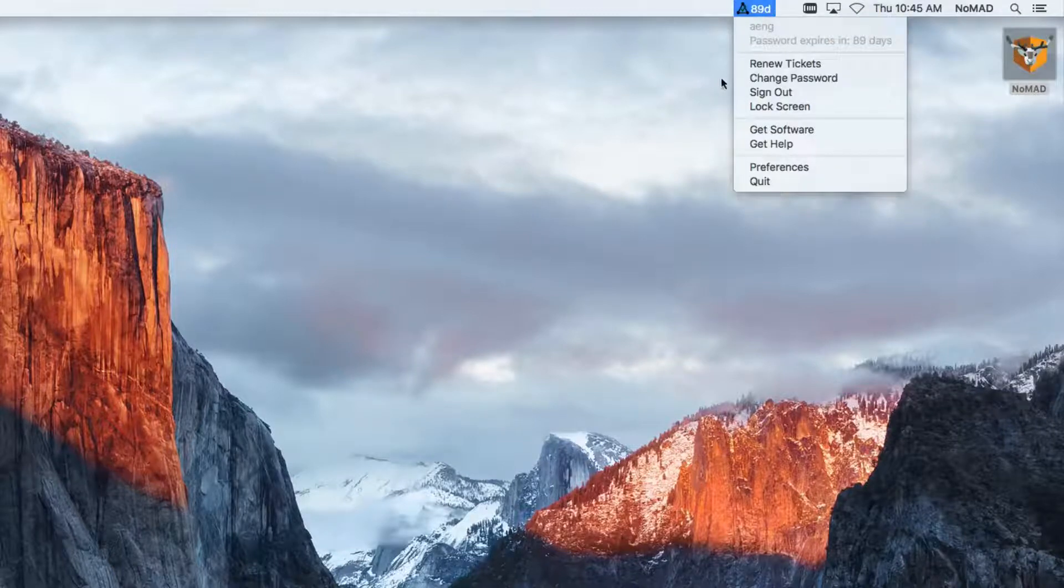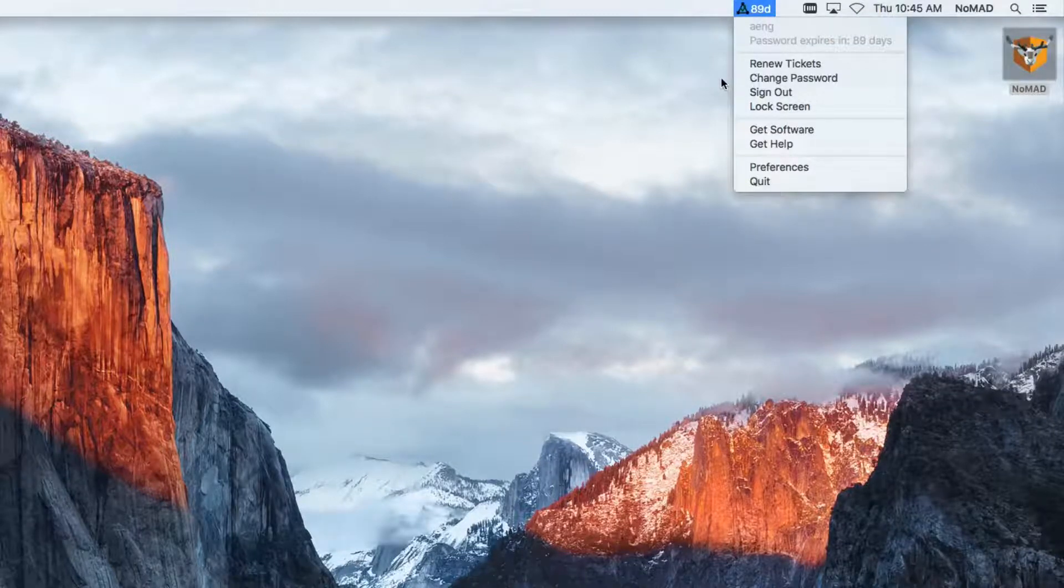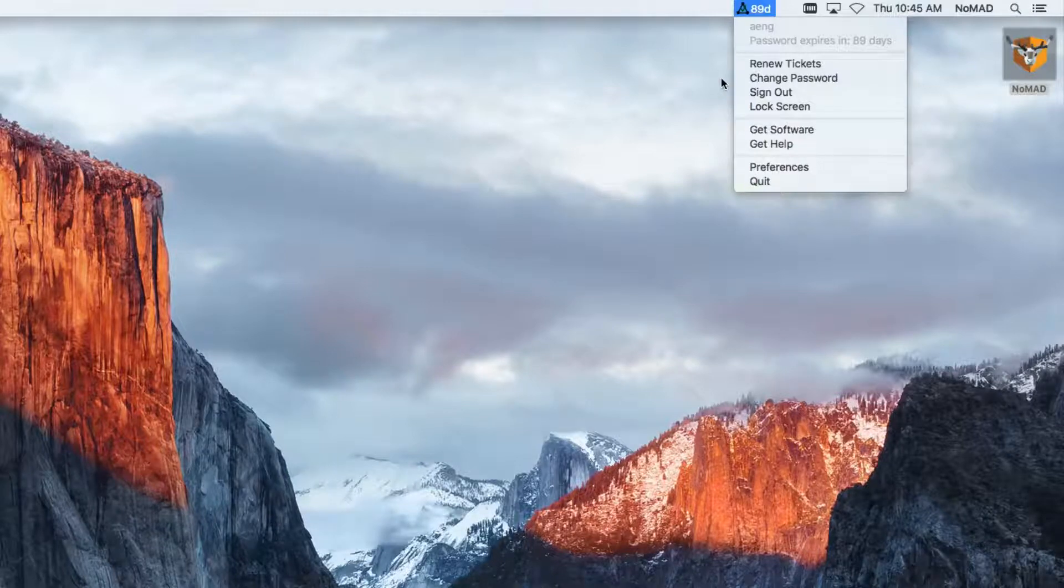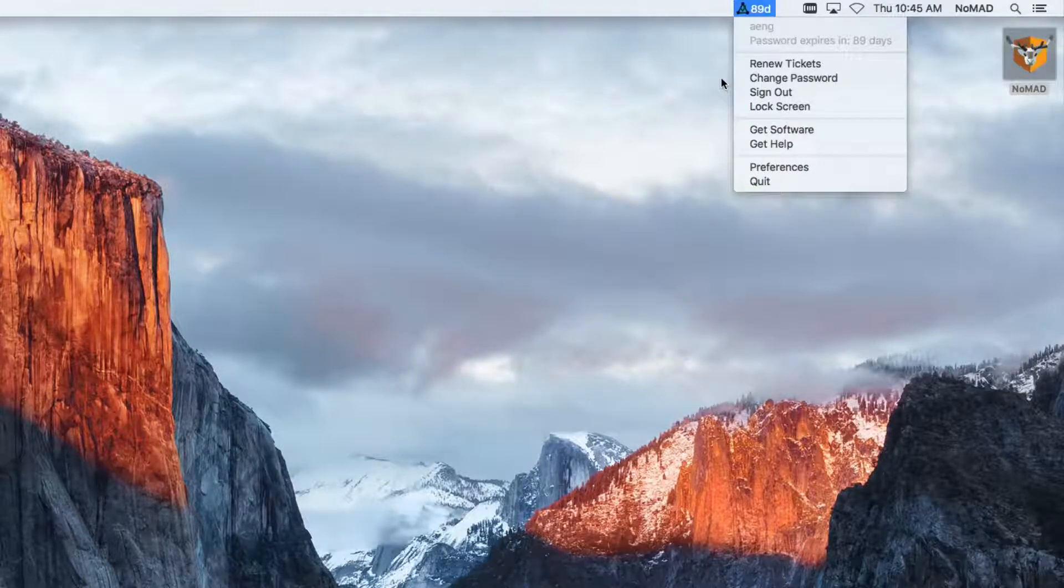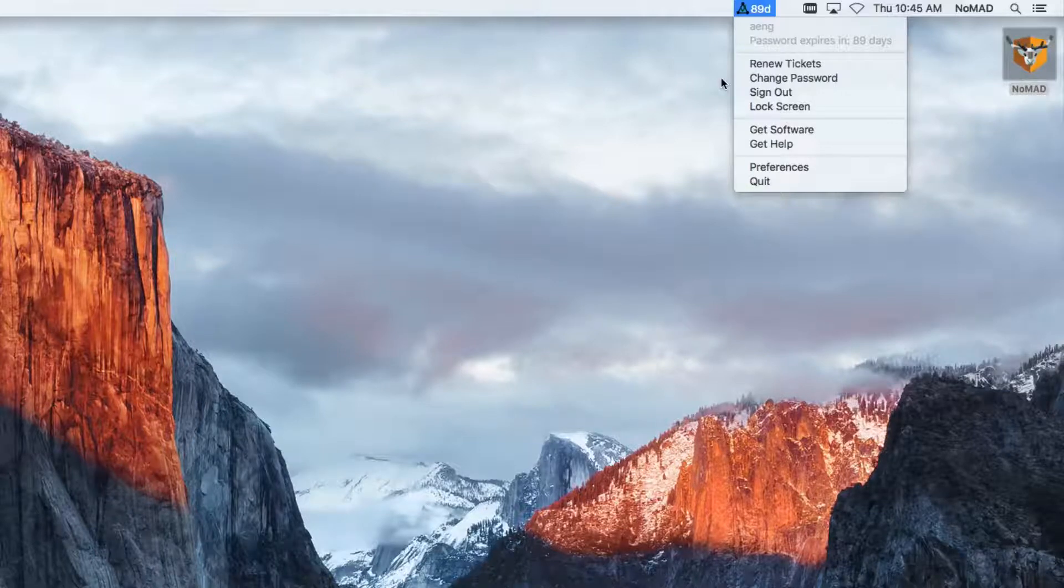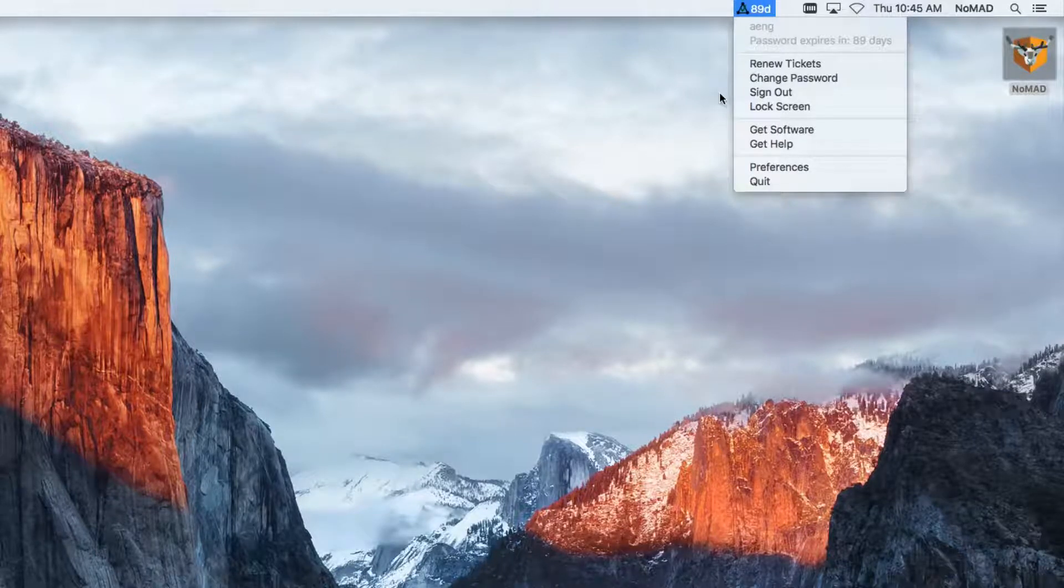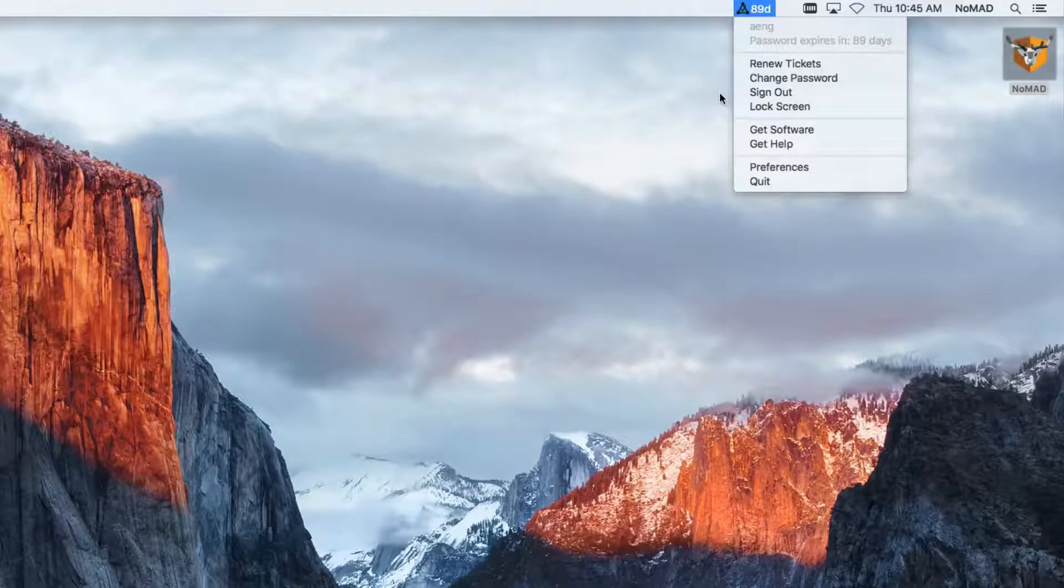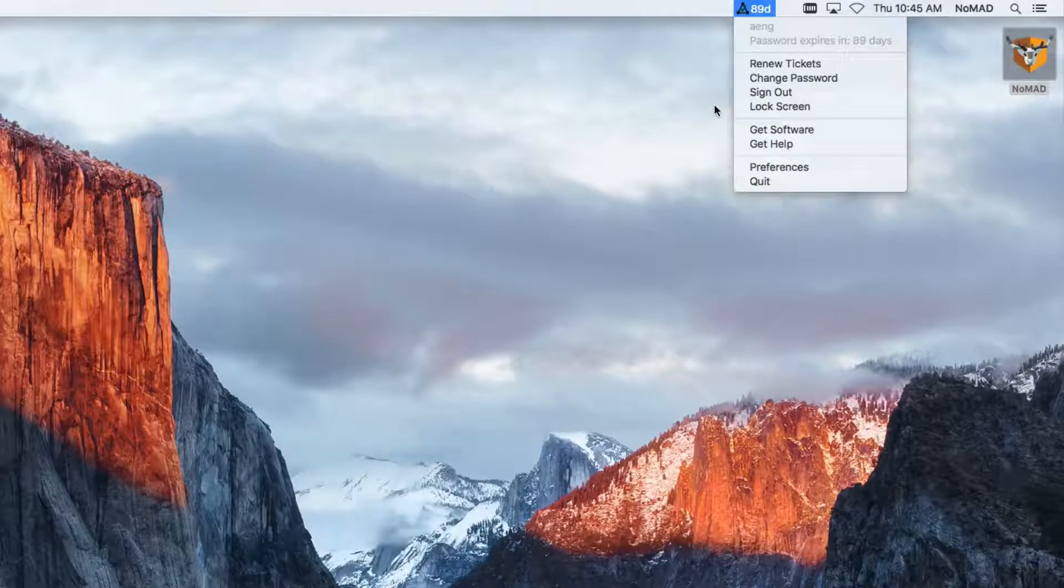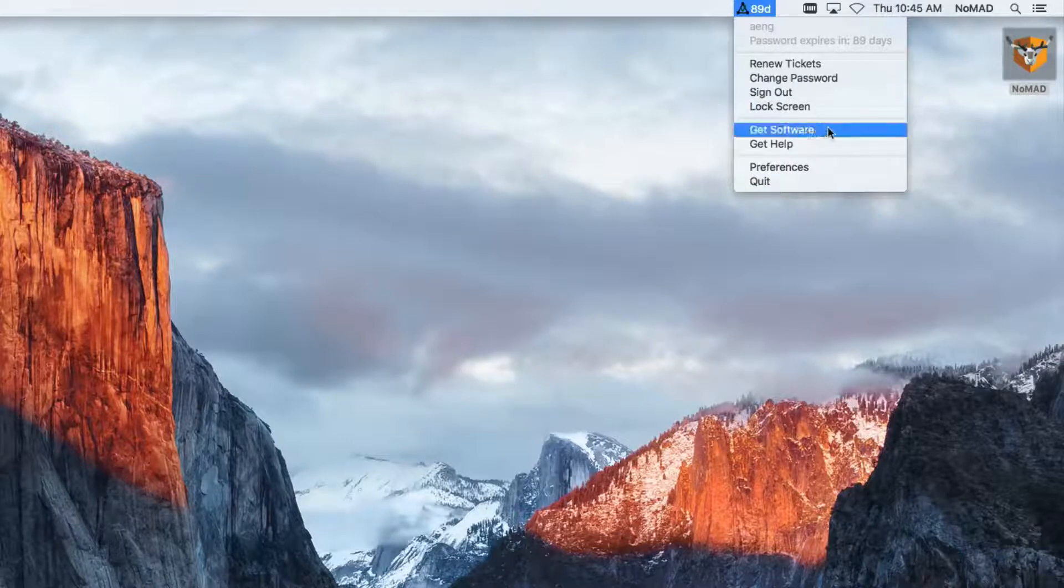I can change my password from here. Starting by default at 15 days, Nomad will start alerting the user that their password's about to expire. So they can come up here, change the password, reset that expiration time. They can sign out, which is effectively just removing their Kerberos tickets, lock the screen right here from this menu if they want. And then some fun options that we've got down here.